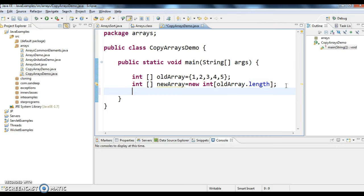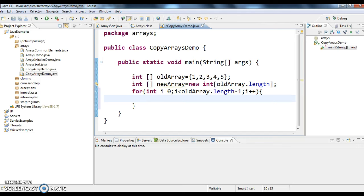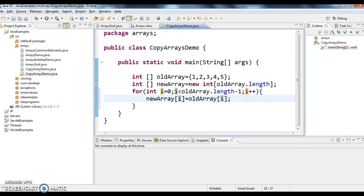Now what I'm doing is writing a for loop: int i equal to 0, i less than old array dot length minus 1, i plus plus. Inside the loop, new array of i equals to old array of i.